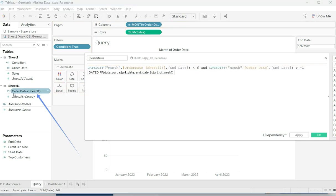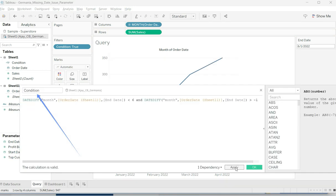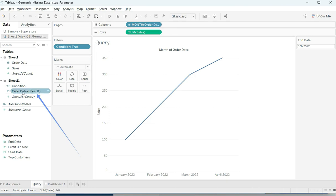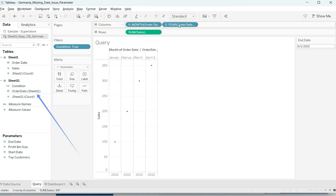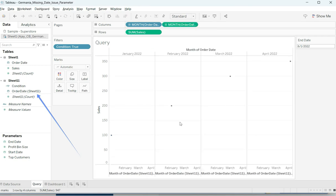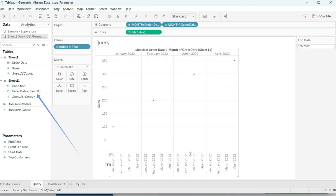Now I'll make use of this new field in the condition. I pick the new order date from Sheet 11 and replace the old one in the condition filter. I apply it and click OK. One more thing: I also need to replace the order date on the view with the new order date, change it to month, and change that to discrete.